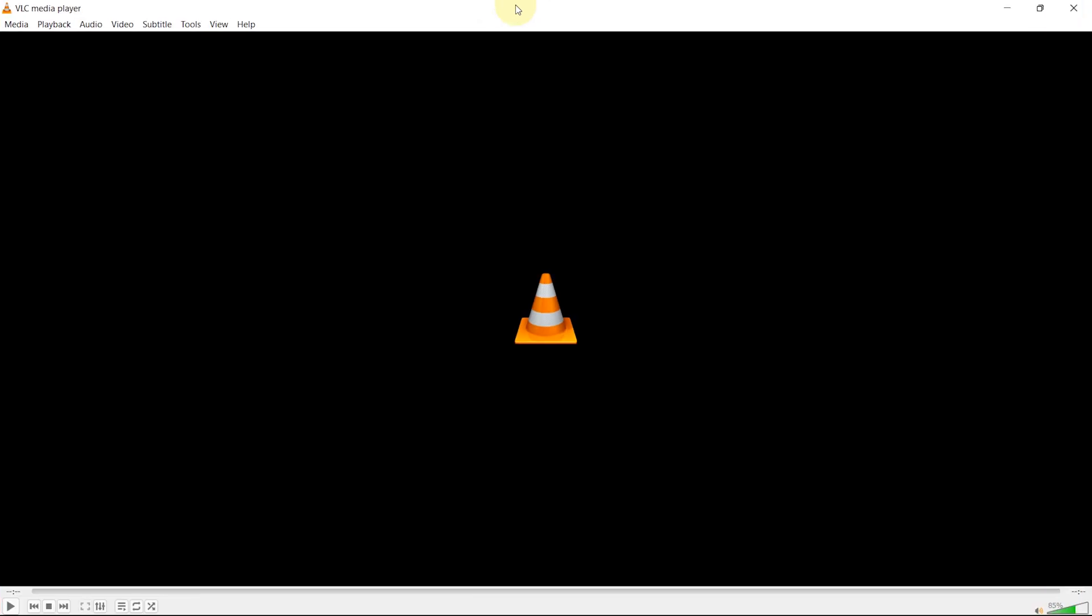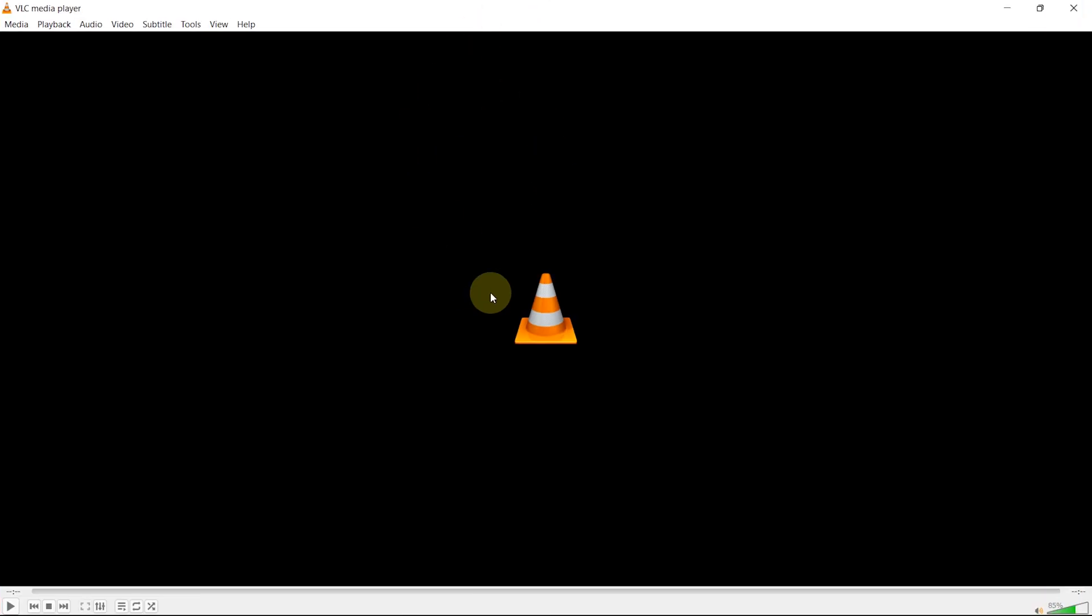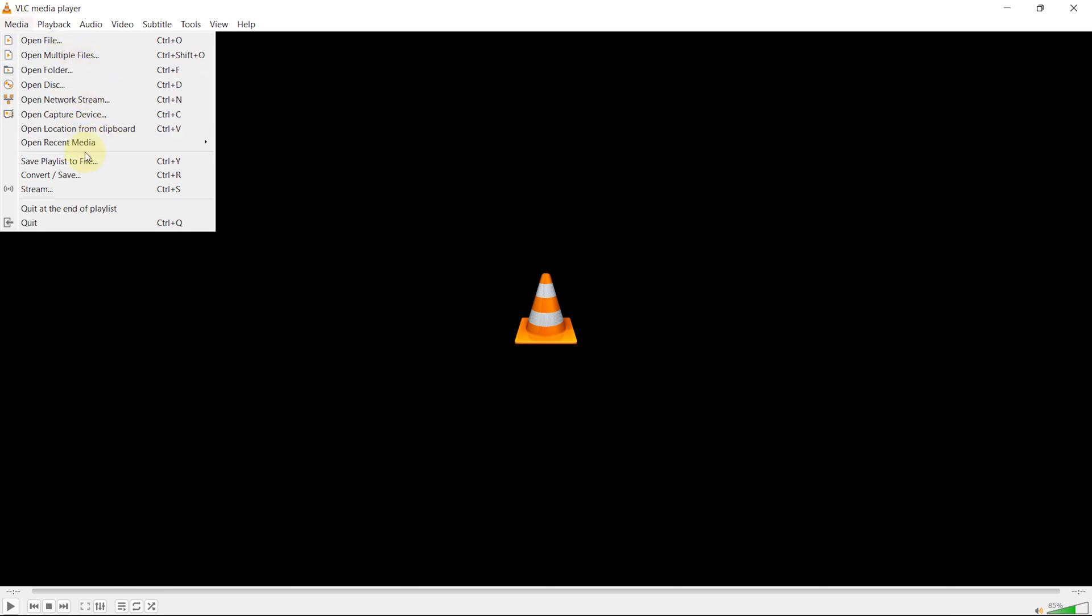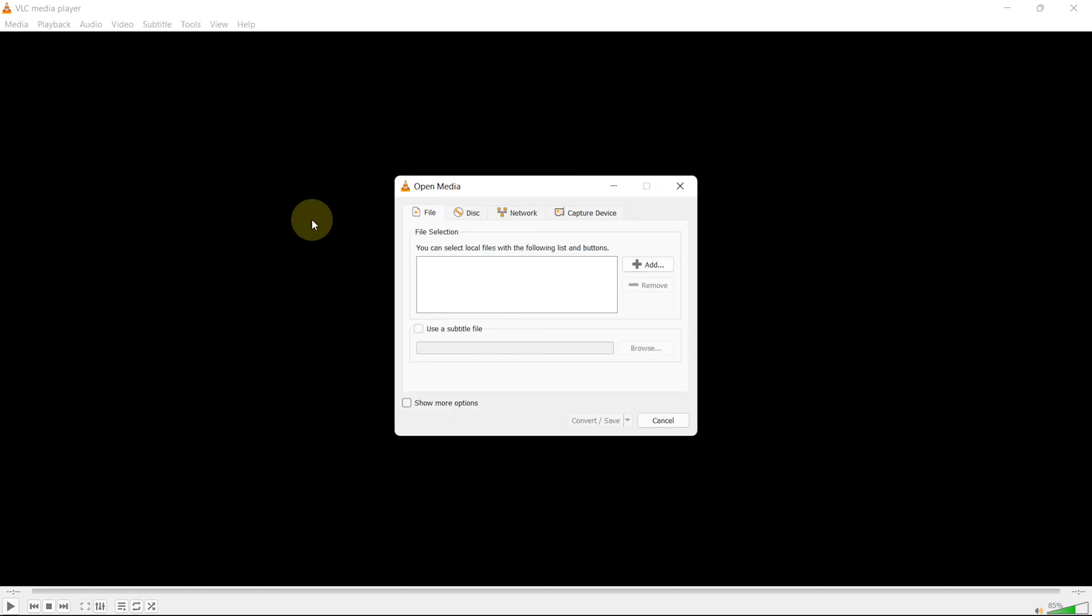First of all, open the VLC media player. From the top left corner, click on the Media option. Now click on the Convert/Save option.